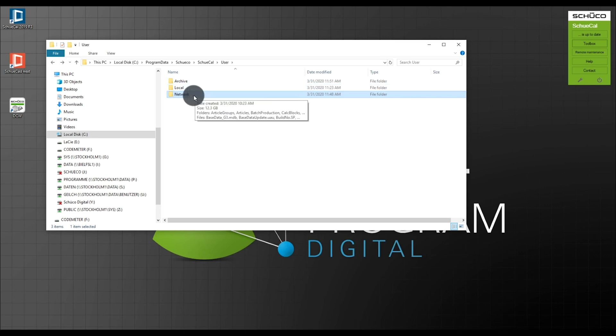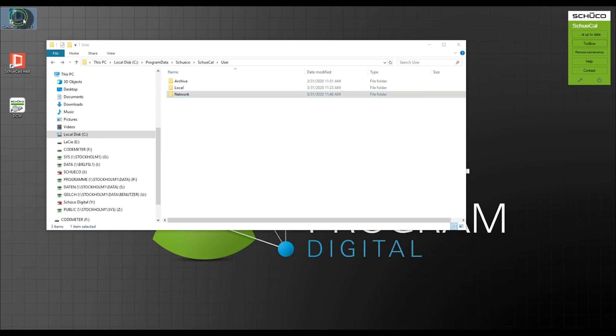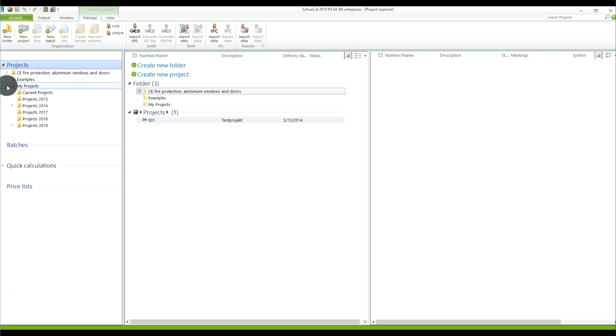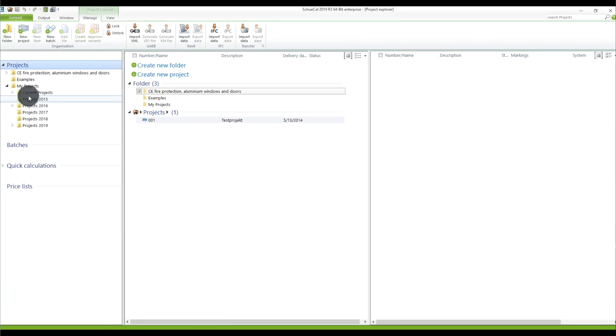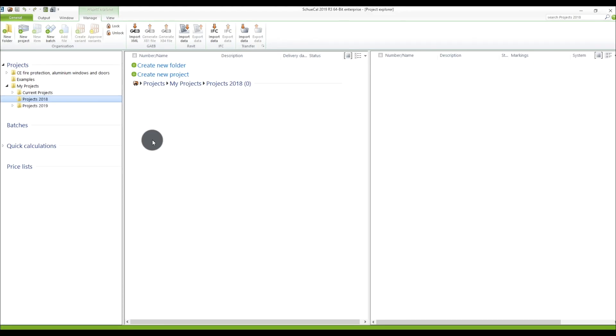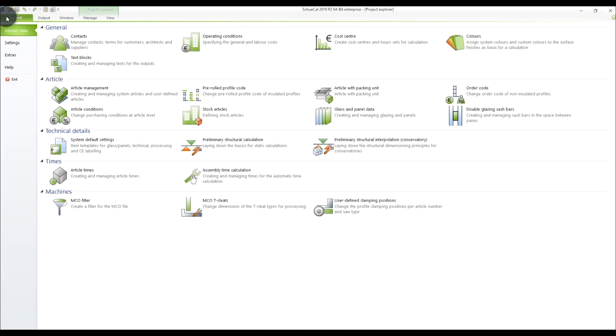I still have my network configuration up and running, so I start SchüCal and click Start. You can see all my projects on the left under My Projects — I have projects from 2015 to today's date. What I want to do now is delete all projects older than 2018, meaning the folders from 2015 to 2017. I mark them, right-click, and choose Delete. Don't be afraid — you haven't deleted those projects yet, you still have them in the other folder. I confirm Yes. This configuration is now all set, and I close SchüCal.